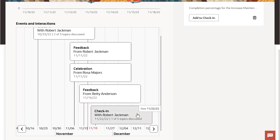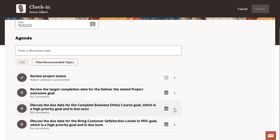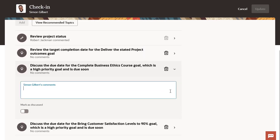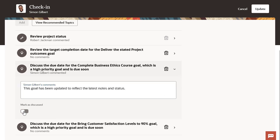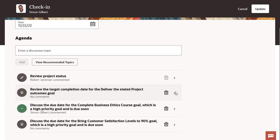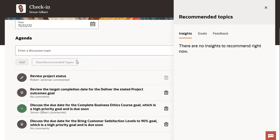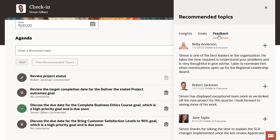With just a click, they can view and add details for an upcoming check-in. Adding comments to any topics the manager has on the agenda can be done quickly and is available for both parties to review anytime. In addition to comments, they can add any insights, goals, and feedback as discussion topics.